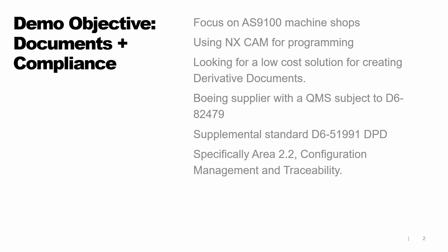So I'm focusing on the AS9100 Machine Shops, generally our customers that are using NX CAM for programming. Certainly NX can be used to create those derivative documents, but we found many shops looking for a low-cost solution for creating some of these derivative documents.